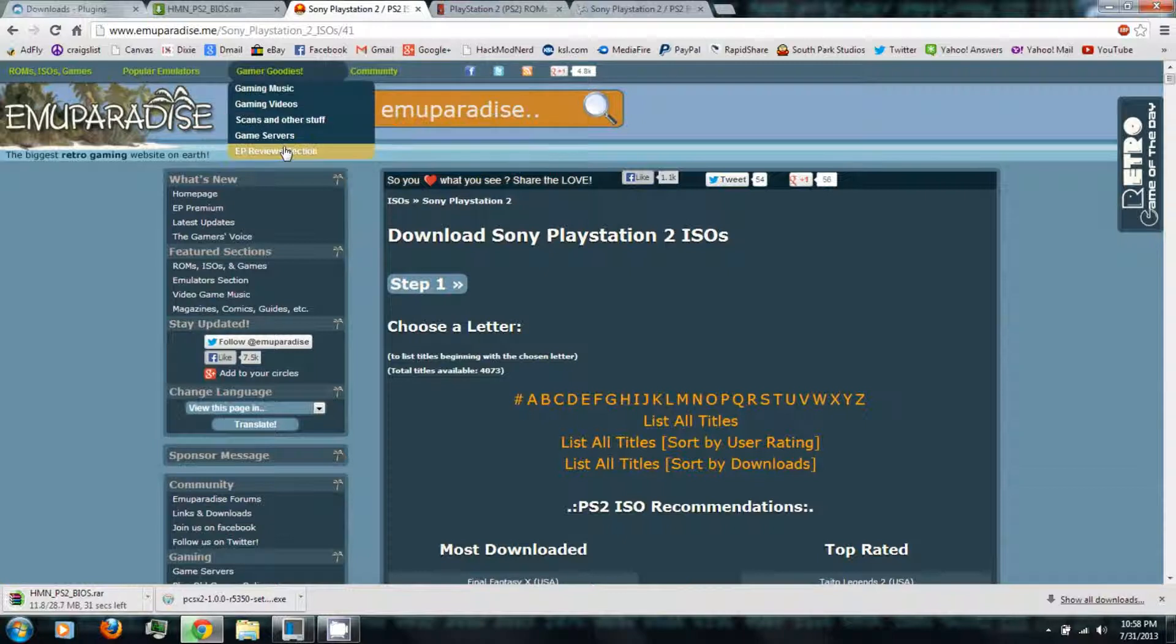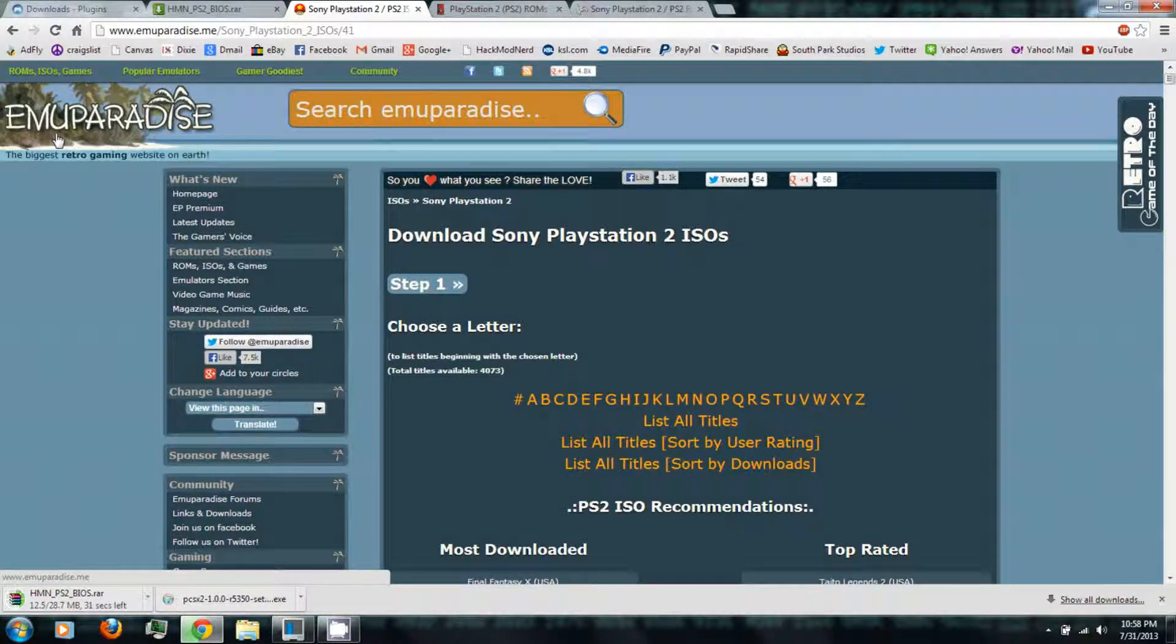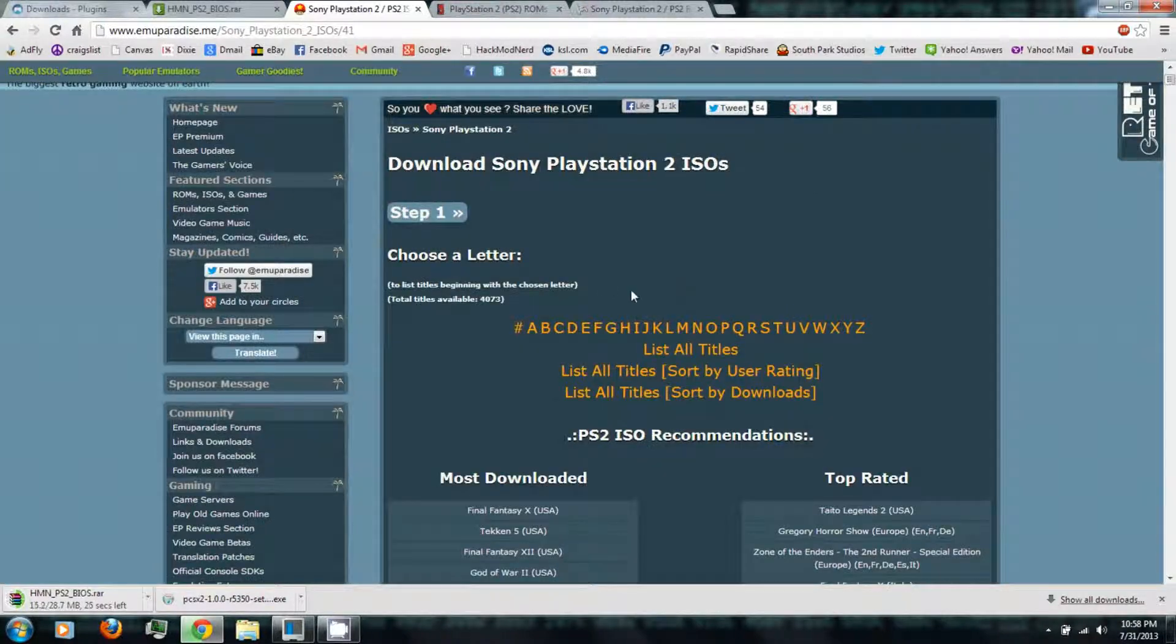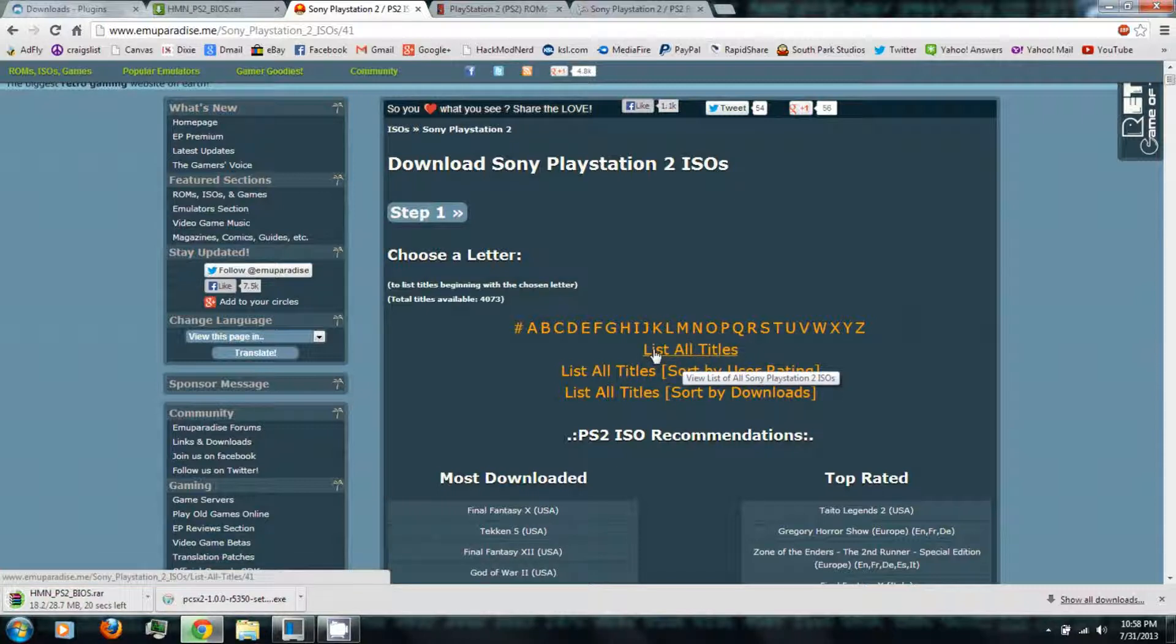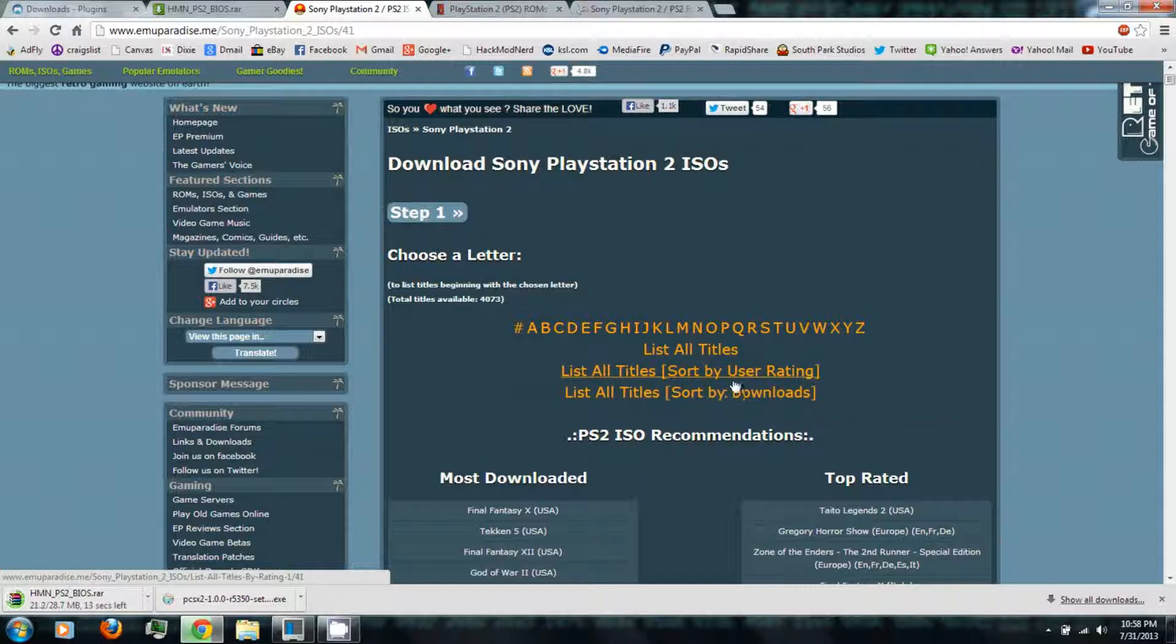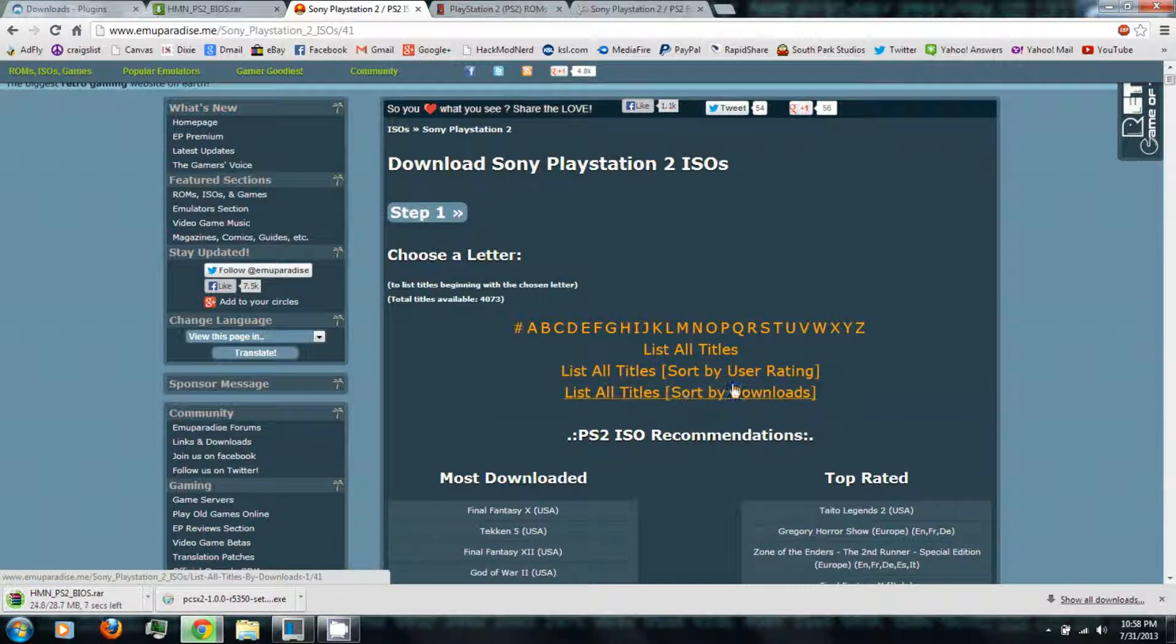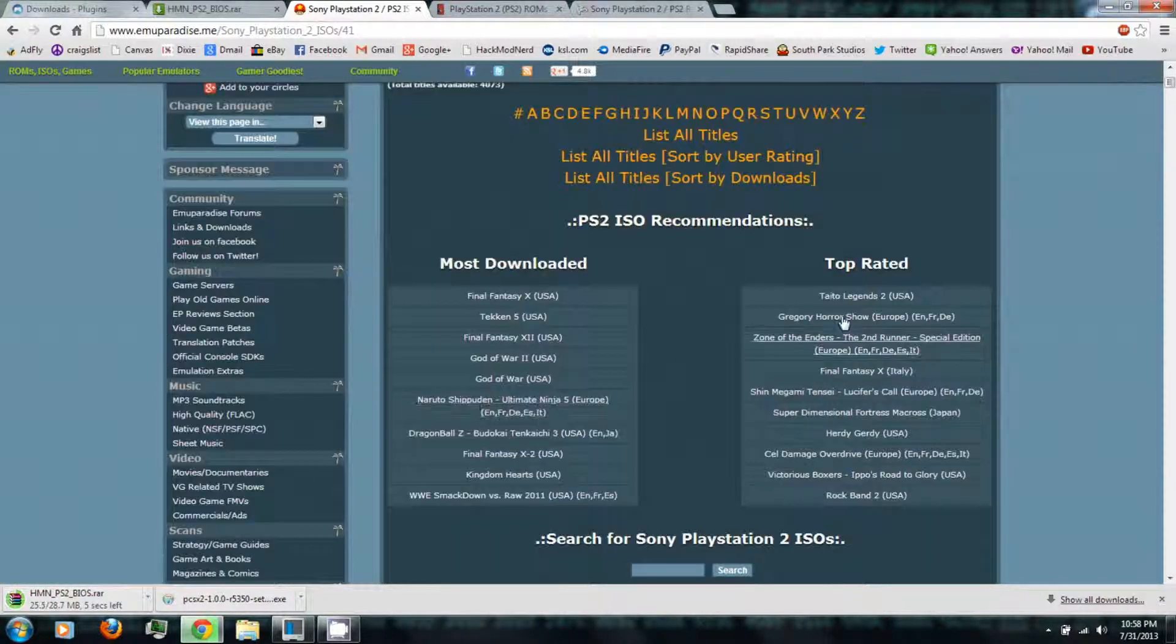So I'll be using Muparadise. As you can see, you can browse PlayStation 2 games by alphabetical order, or you can have a list of all titles, or you can browse by the top ratings or the top downloaded. And these tend to be the more popular games.